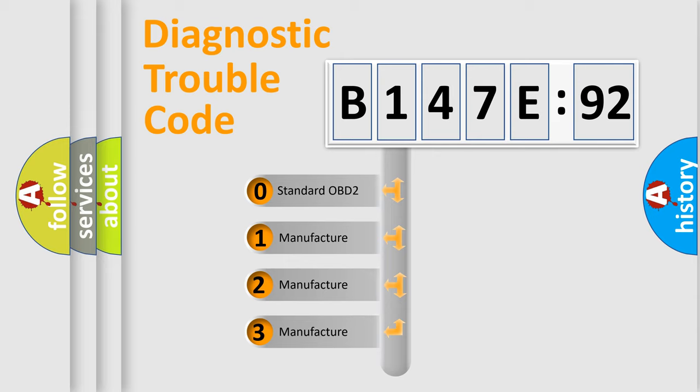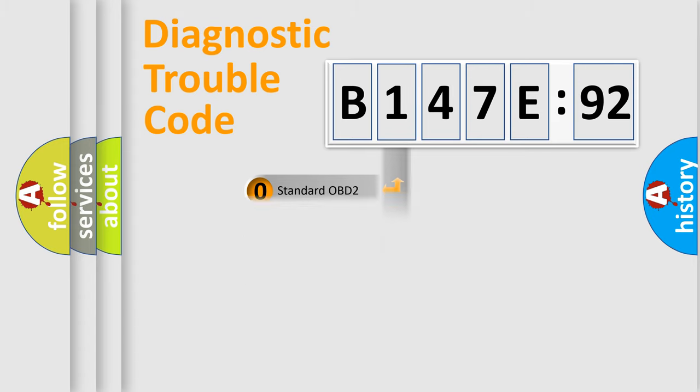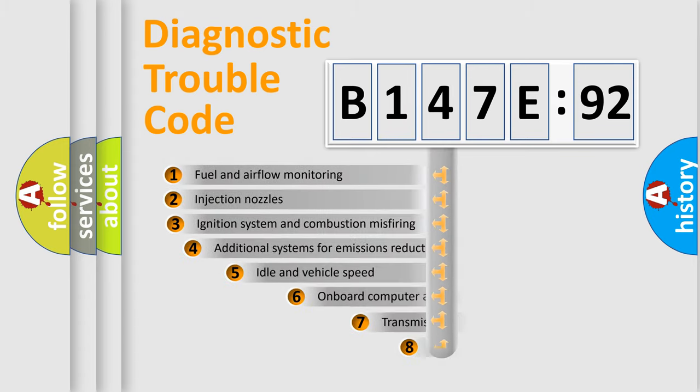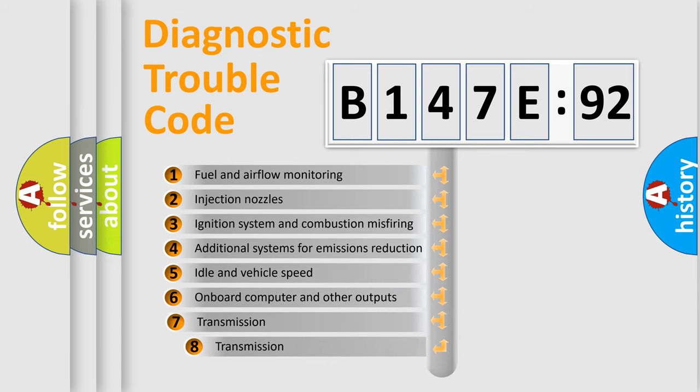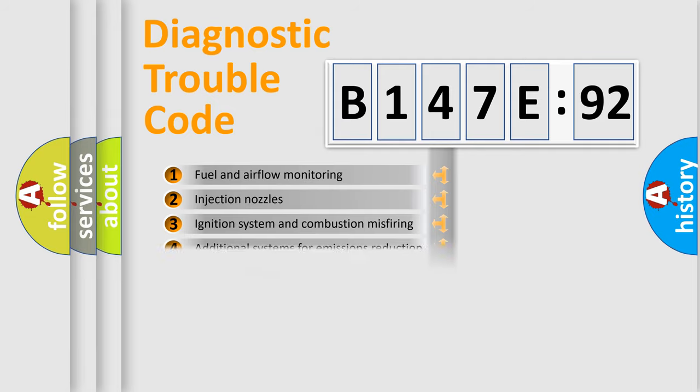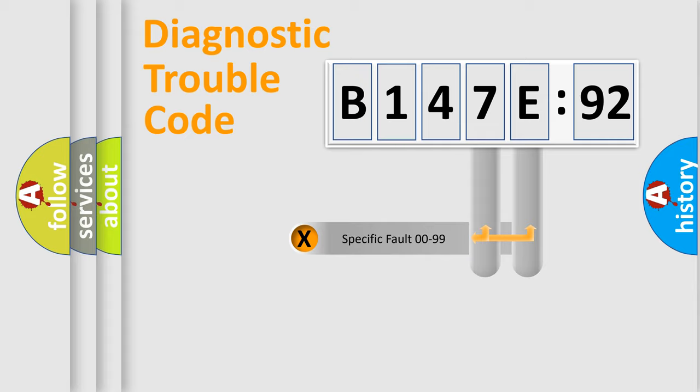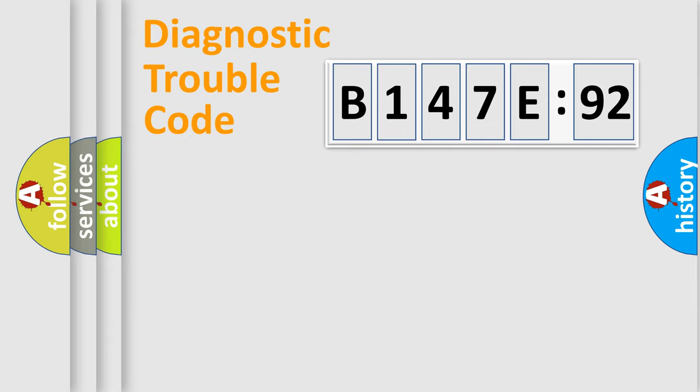If the second character is expressed as zero, it is a standardized error. In the case of numbers 1, 2, 3, it is a more prestigious expression of the car-specific error. The third character specifies a subset of errors. The distribution shown is valid only for the standardized DTC code. Only the last two characters define the specific fault of the group.